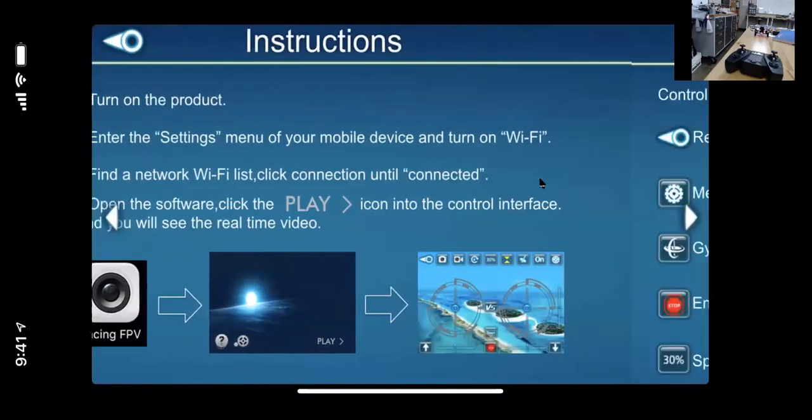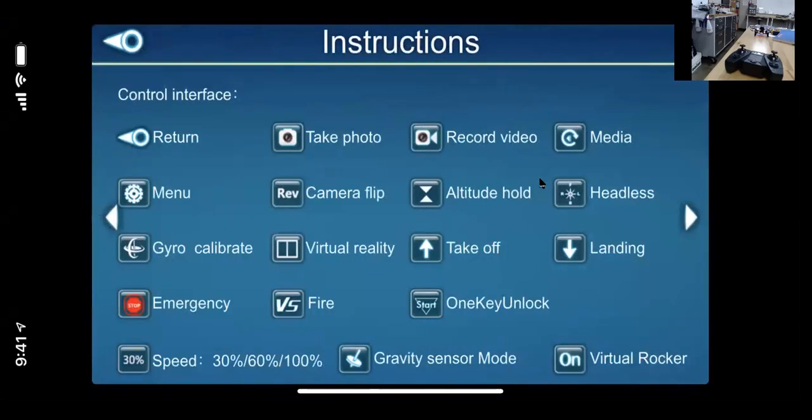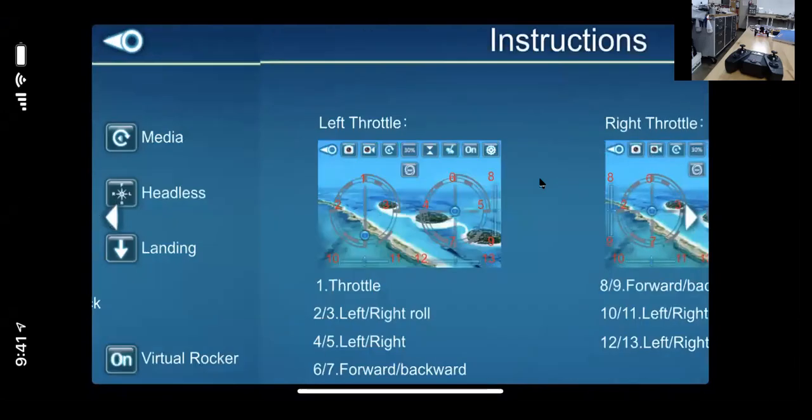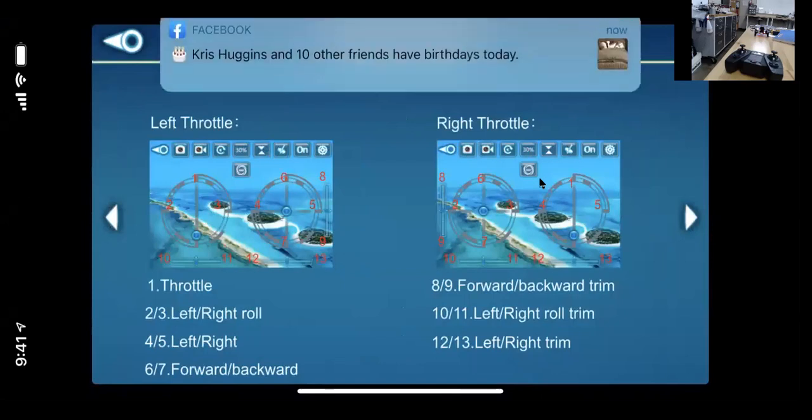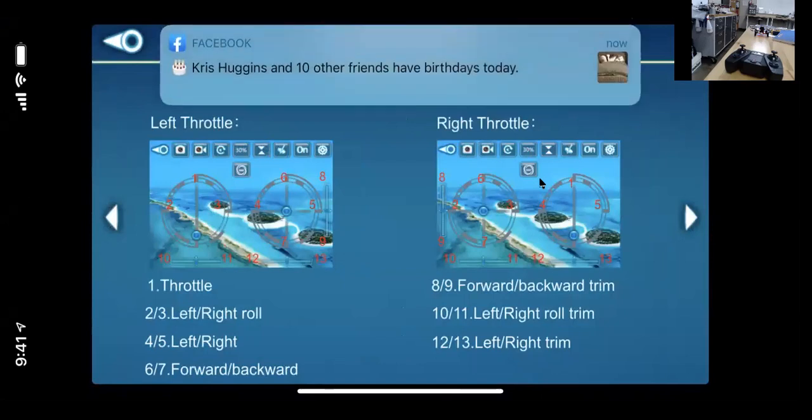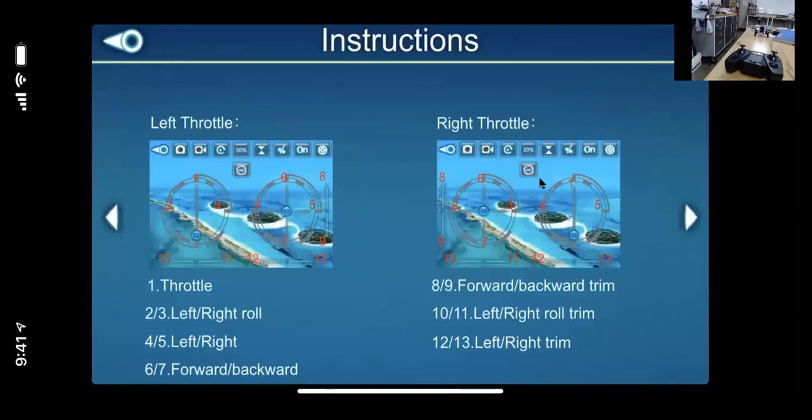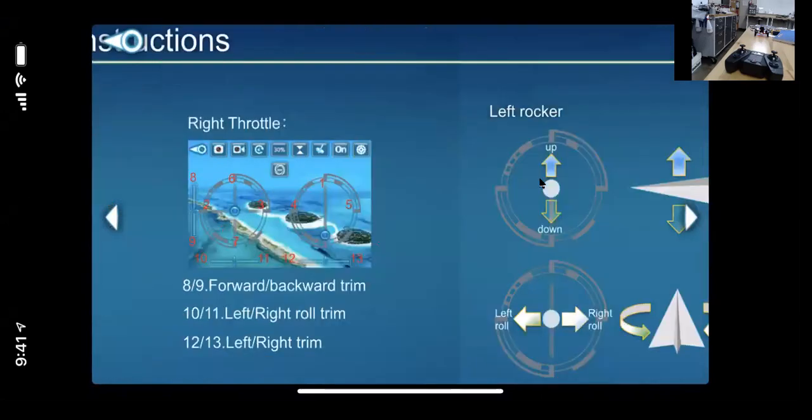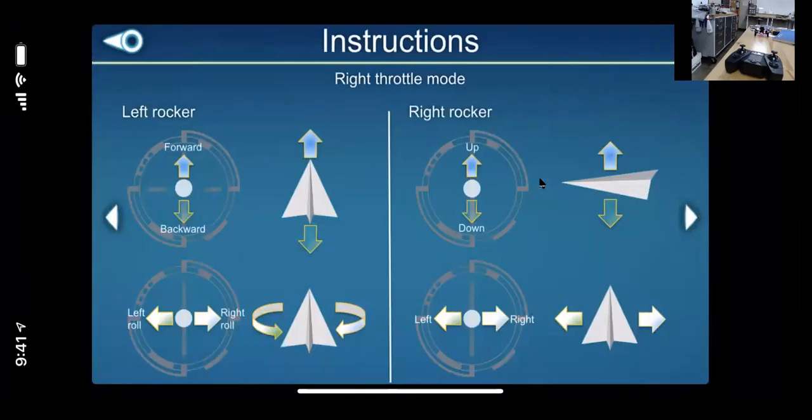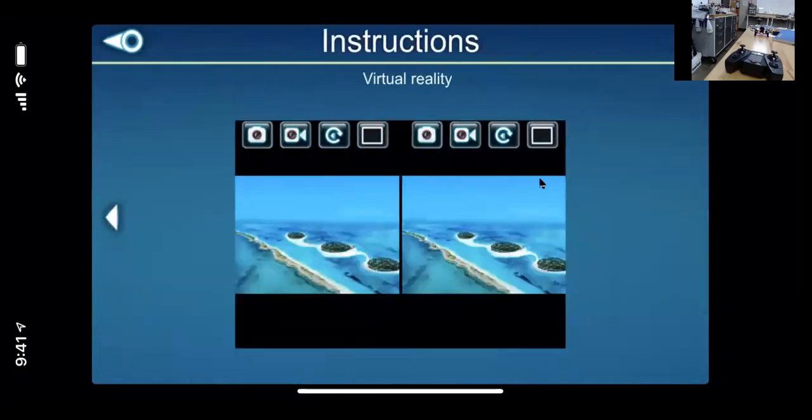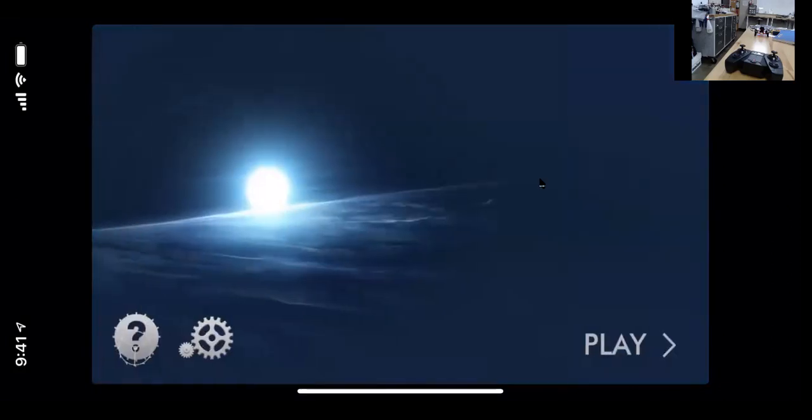Like turning the product on. It again shows you all the different symbols and what they go for. Again, it goes into the throttle left, right, roll. Stuff like that. So that's just a little bit that you can look at to kind of get brushed up on the controls.